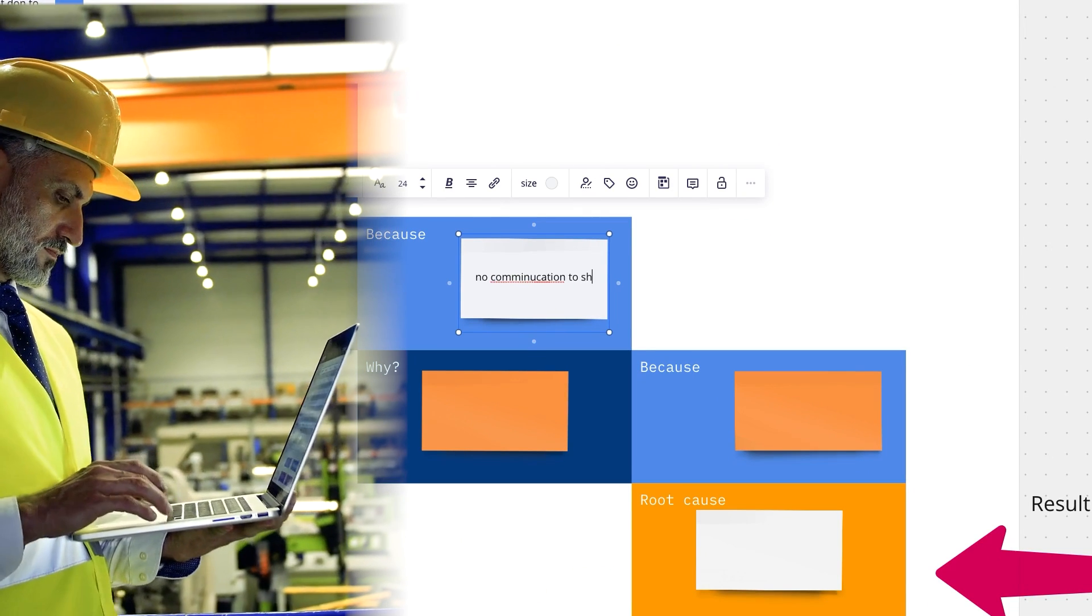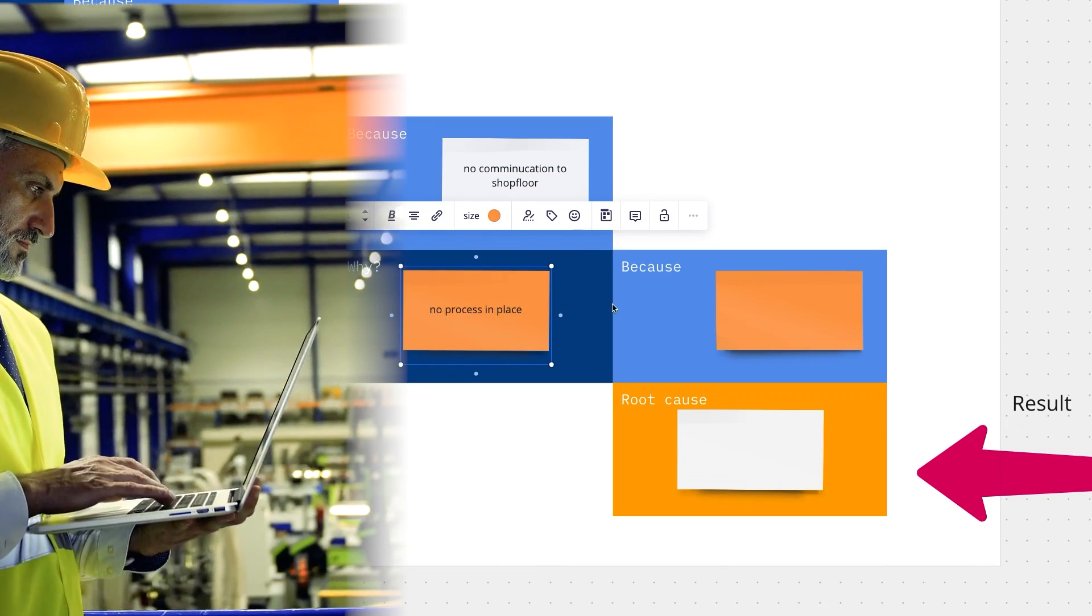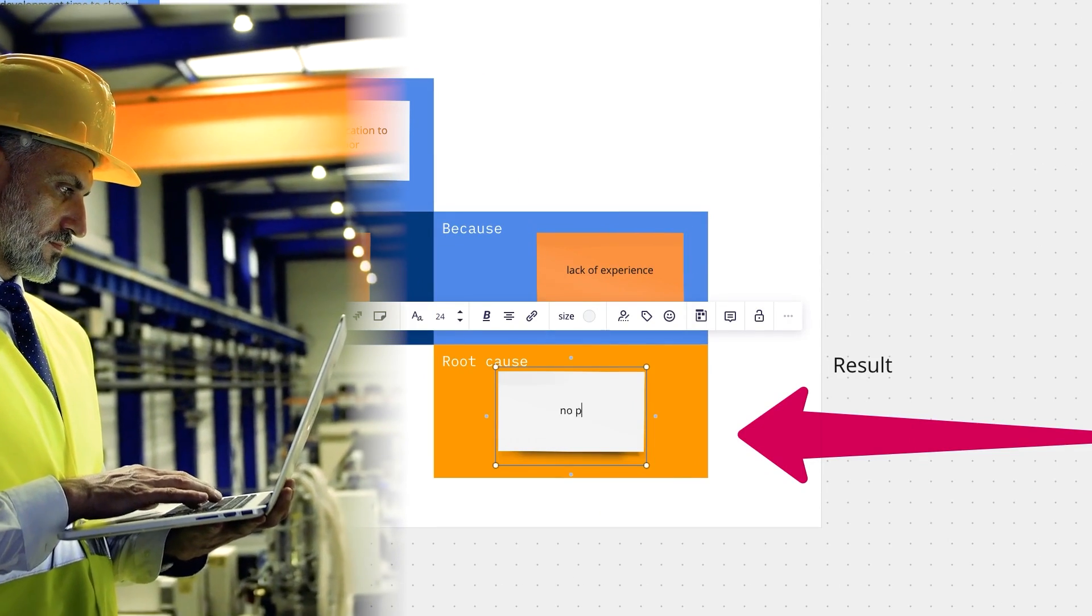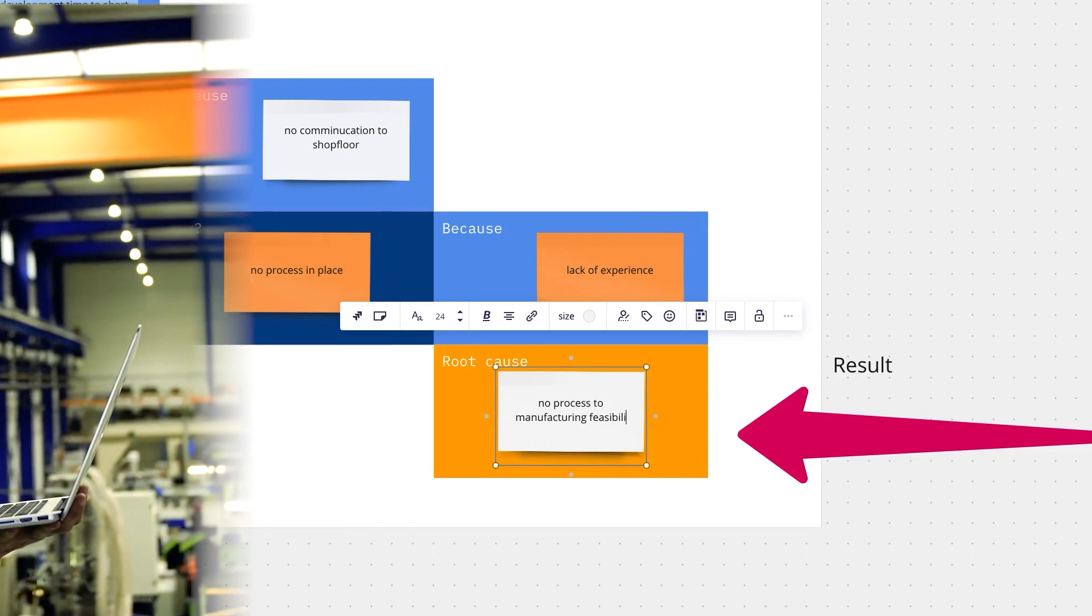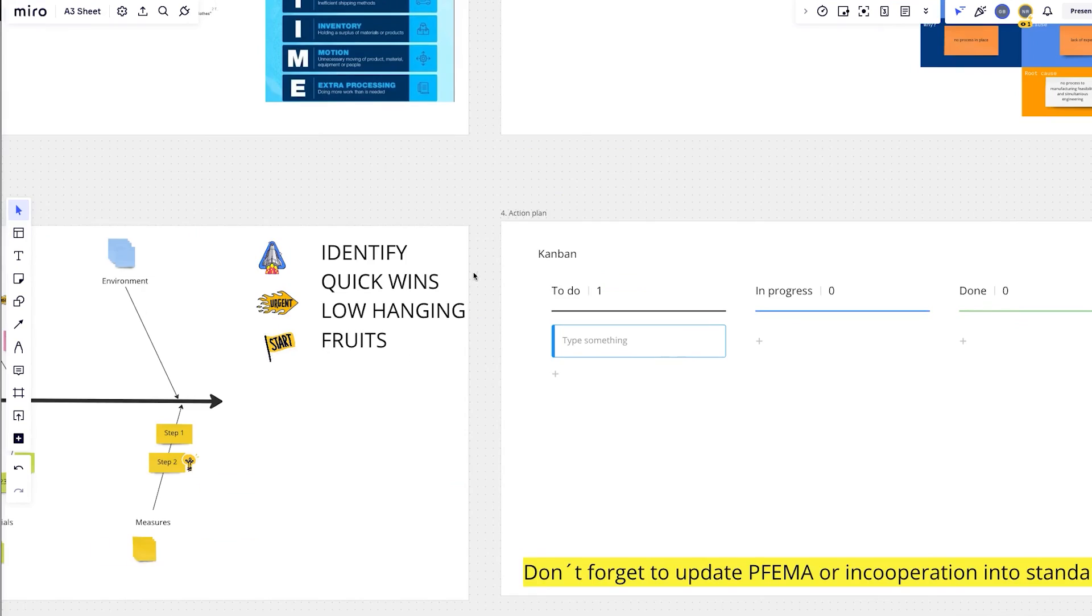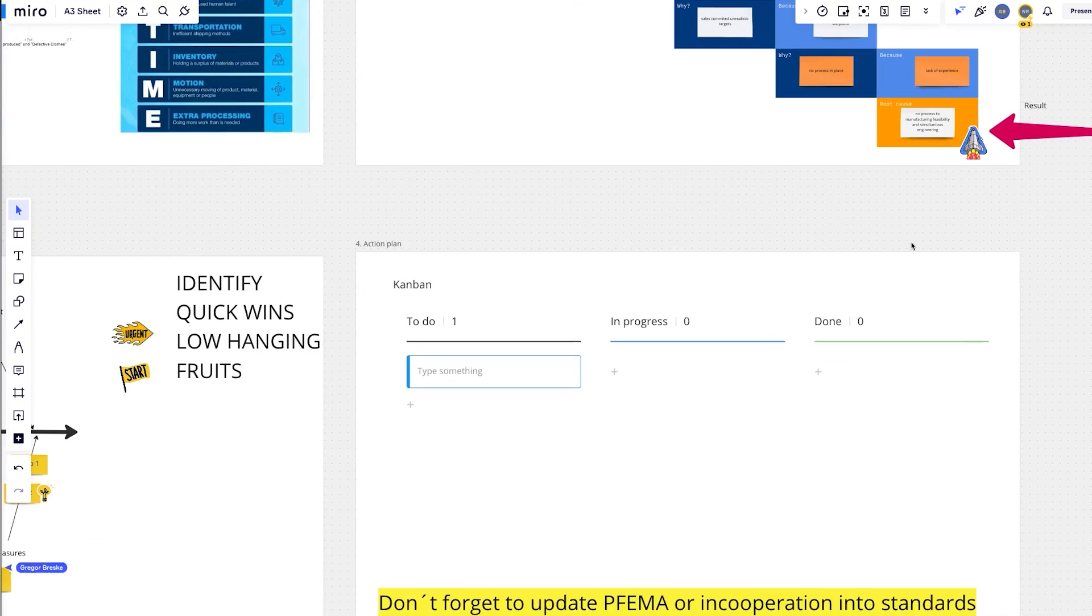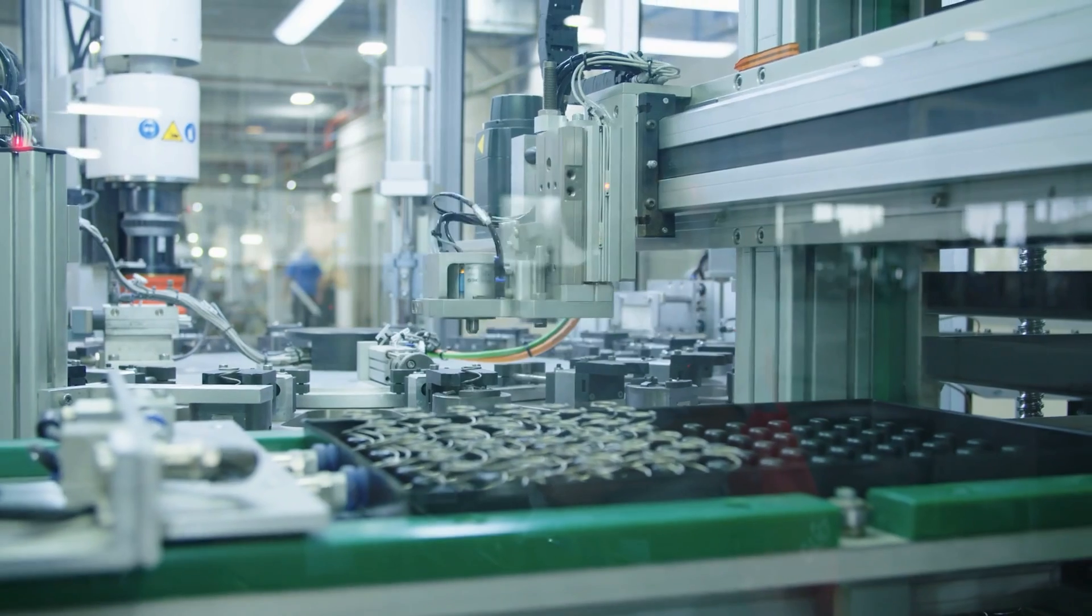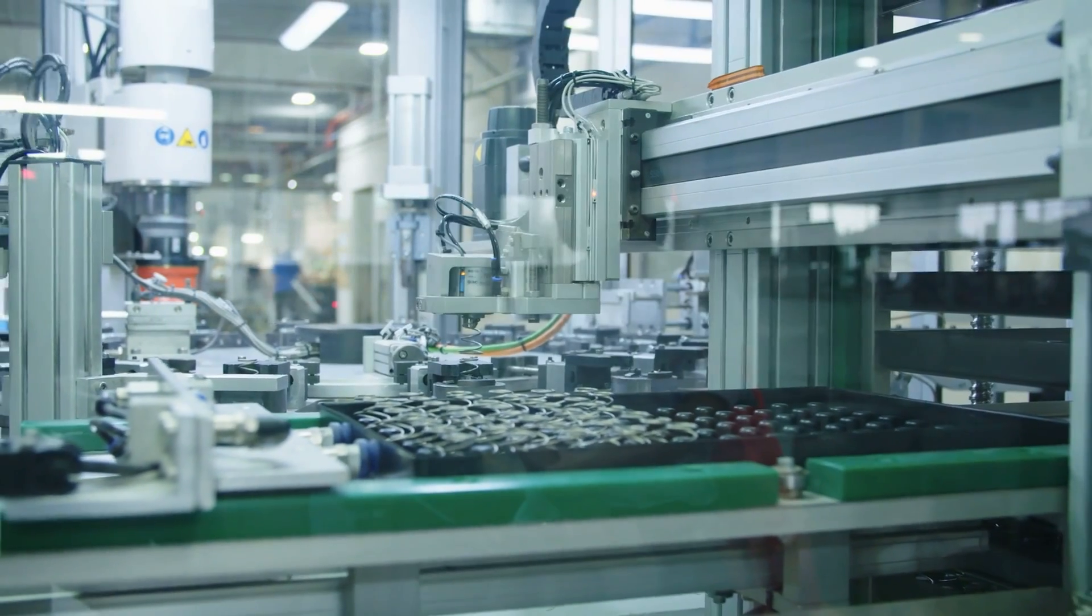With our real-time collaboration feature, your team can work together on an A3 sheet in Miro to identify problems and root causes, all while visually documenting the process. This collaboration tool allows your team to streamline the process of implementing Kaizen initiatives, resulting in significant improvements in your operations.